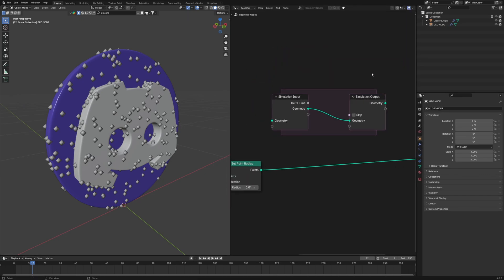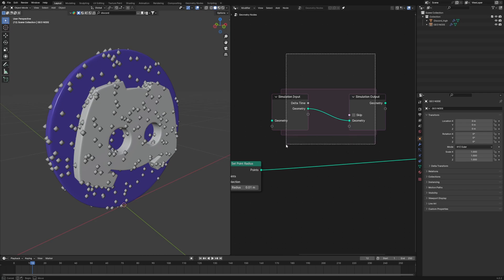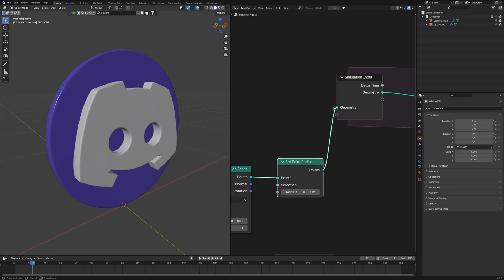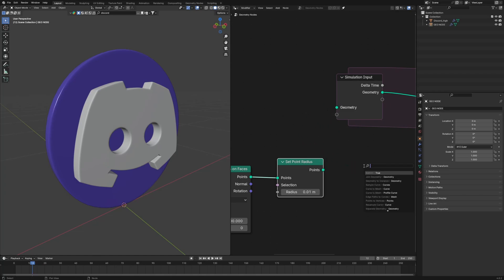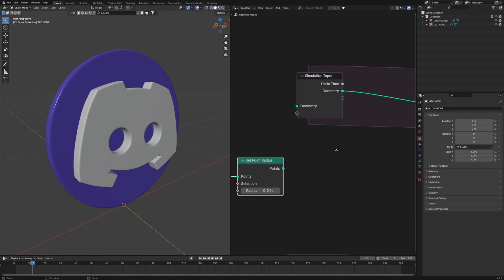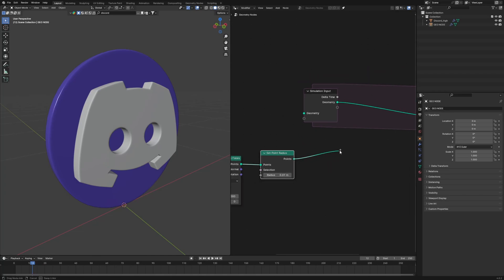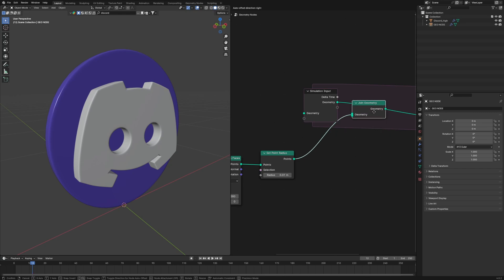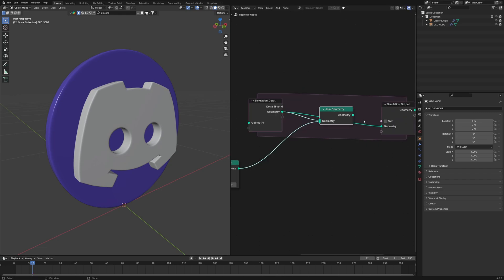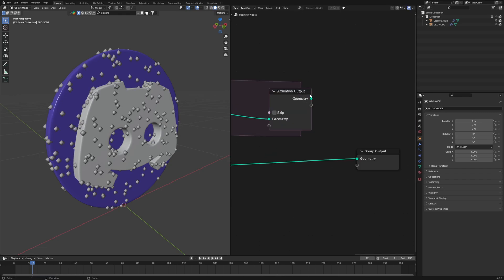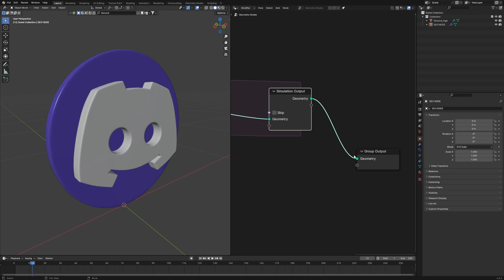Now don't get scared. For the simulation zone, make sure you are using the latest version of Blender which is 4.0. Don't connect the points to the input of this simulation node. That will not work. What we actually have to do is use a join geometry node and then connect it. I will connect this simulation output to the group output.